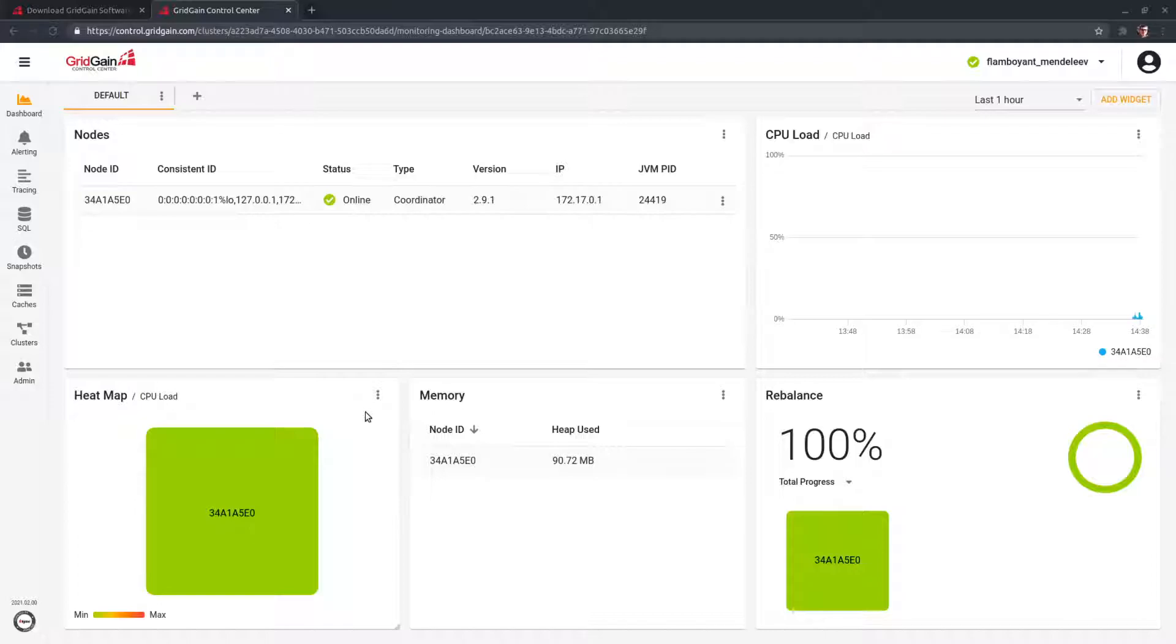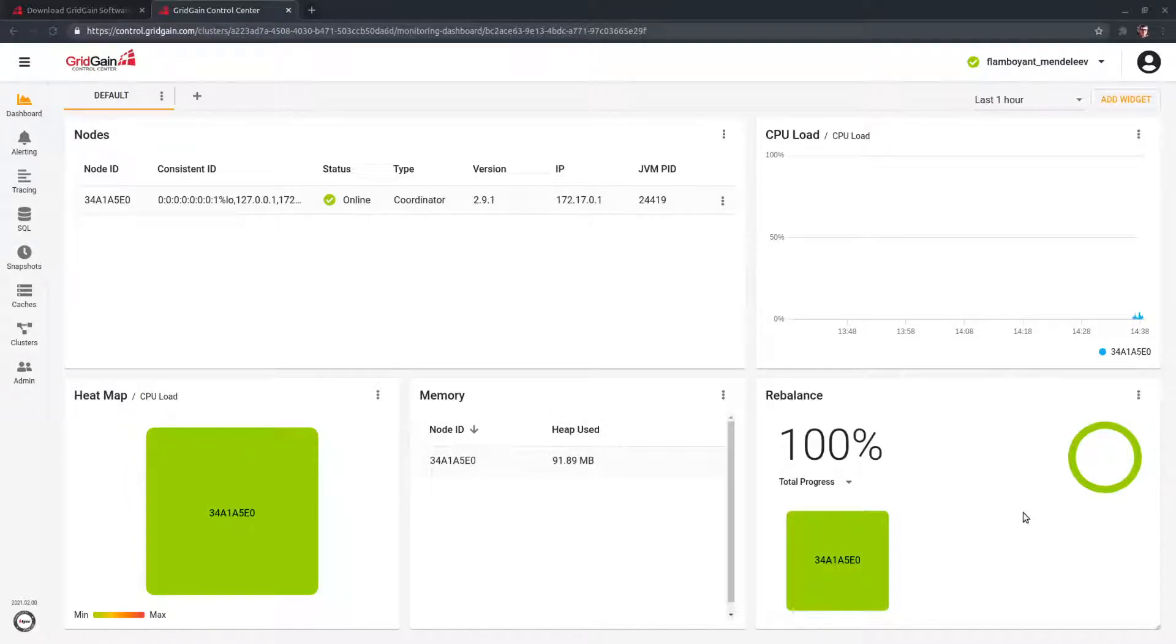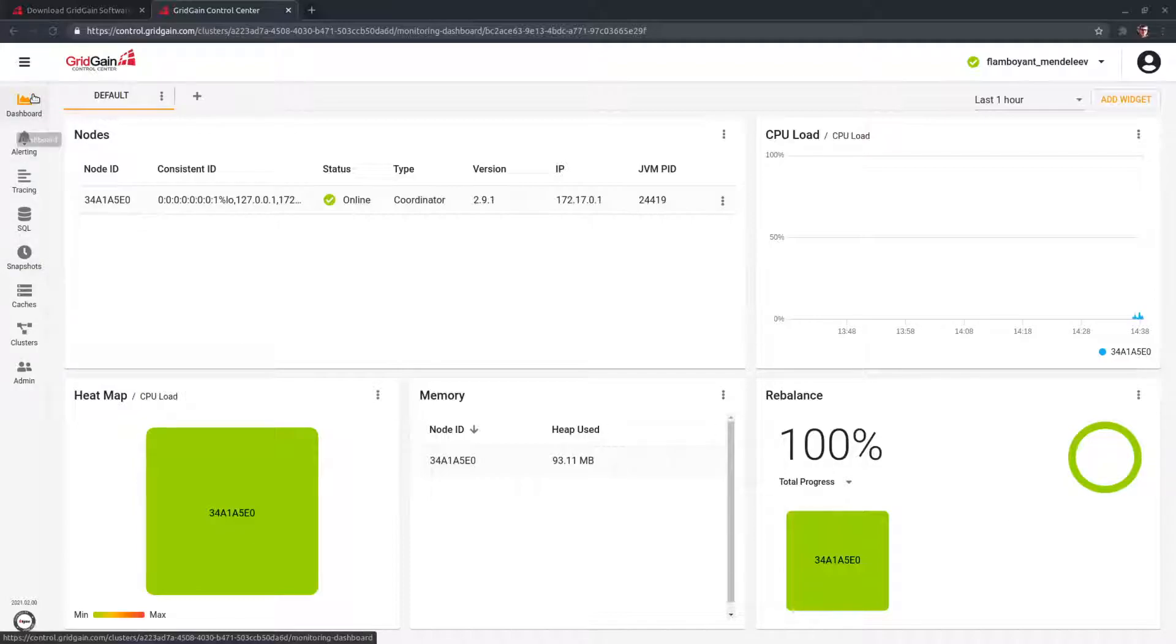And we add features that other tools don't have at all, like this rebalance widget. Let's take a quick look at the product functionality. Here is the dashboard section, where users can add widgets that contain charts.